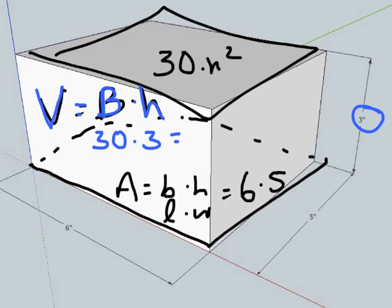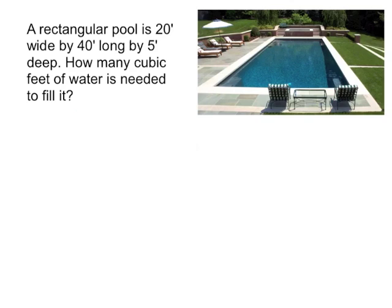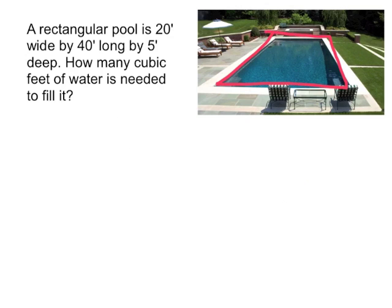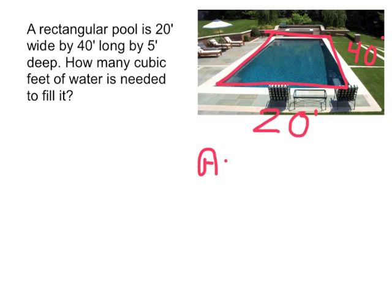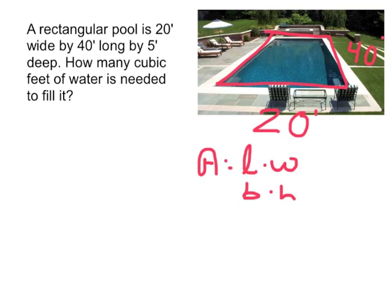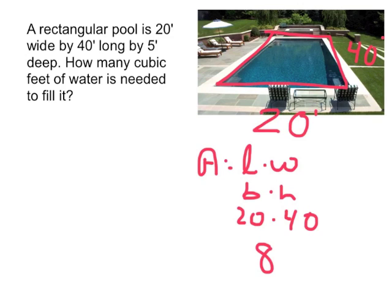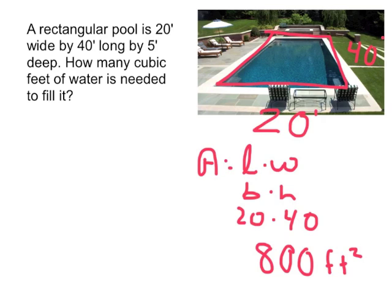A rectangular pool is 20 feet wide by 40 feet long by 5 feet deep. How many cubic feet of water is needed to fill it? So we want to find out how much water is needed to fill this pool. Well, the base of the pool is going to be 20 feet by 40 feet. We need to find the area of that pool, so the area of a rectangle is length times width, or base times height, is 20 times 40. 2 times 4 is 8, 20 times 40 is 800 feet squared.